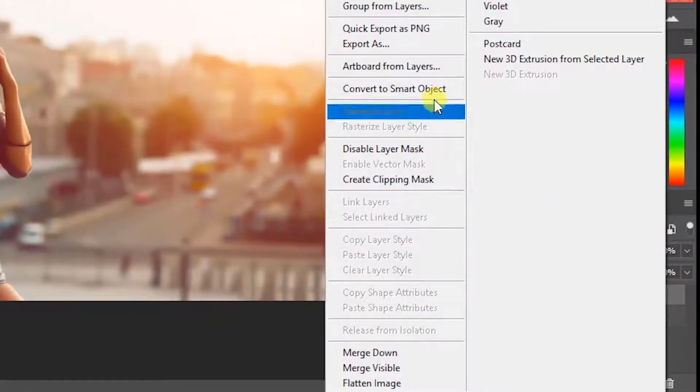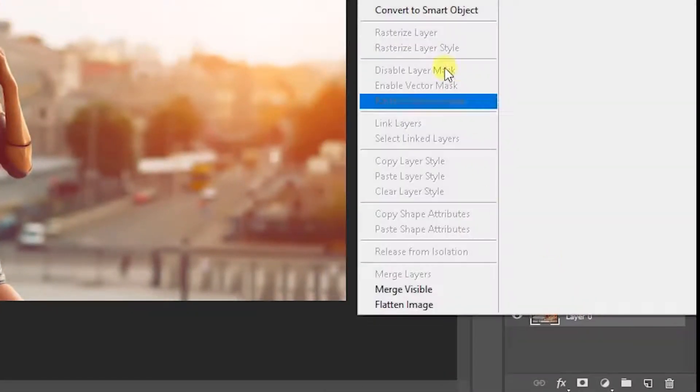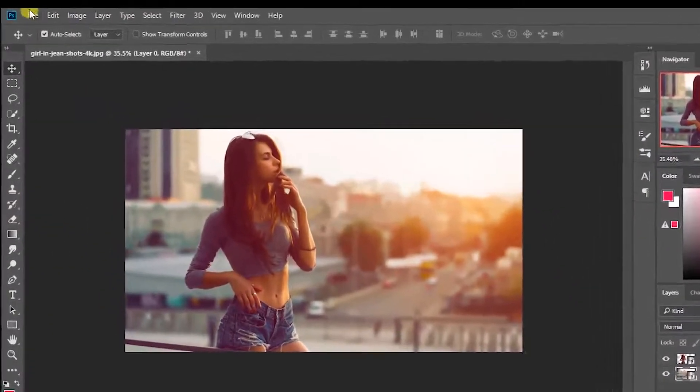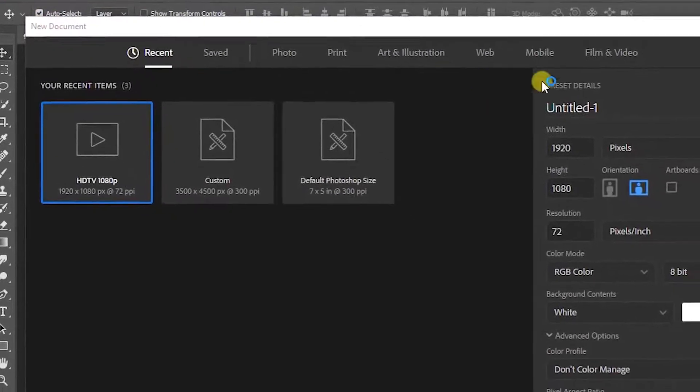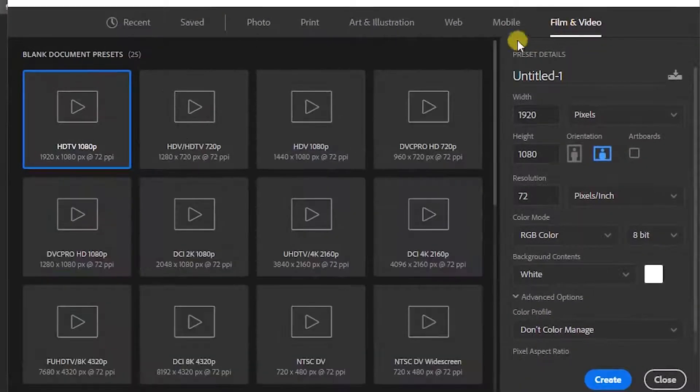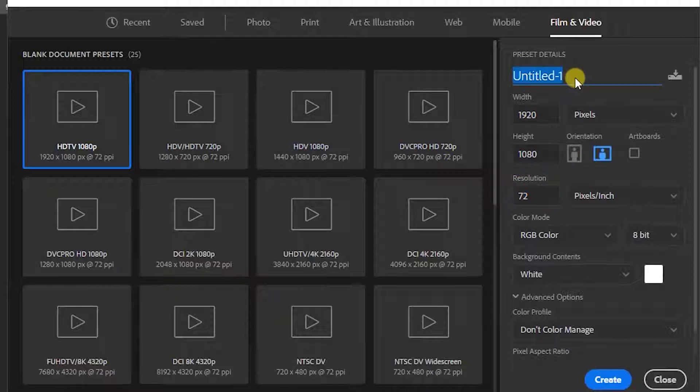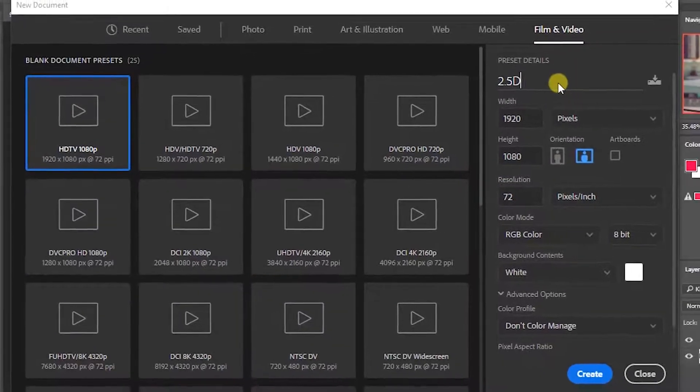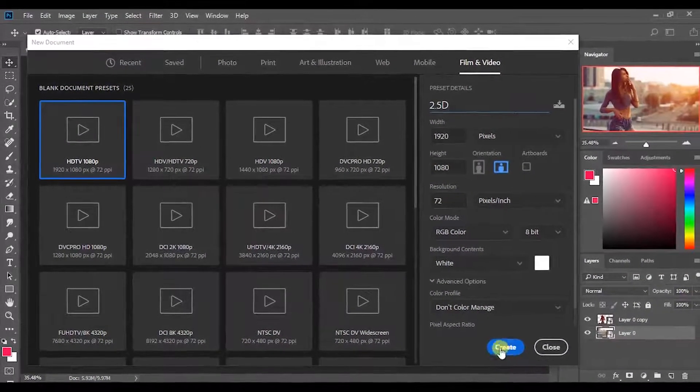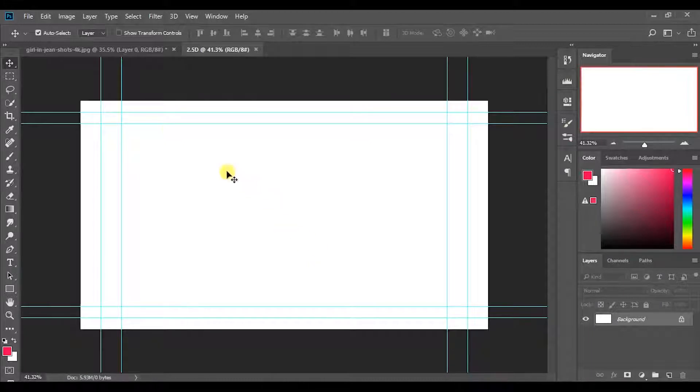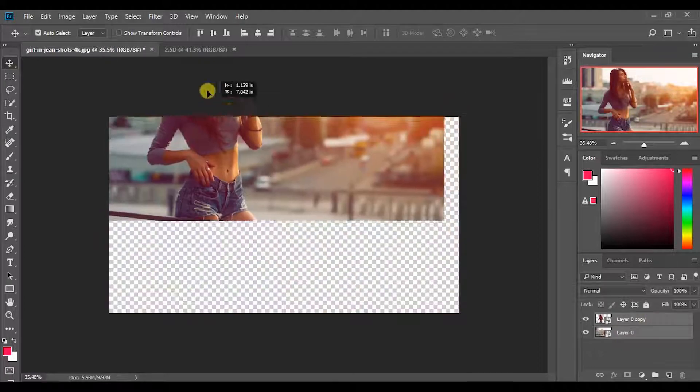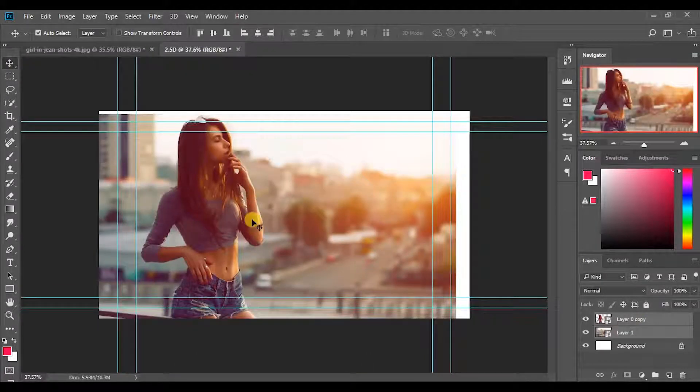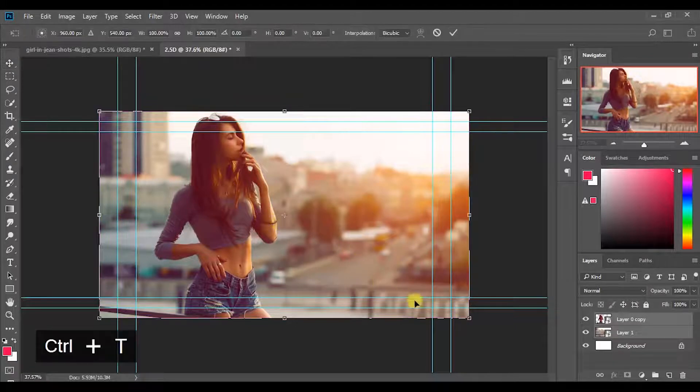Right click each layer and convert it into Smart Objects. The final output will come as a video, so we need to convert those still images to motion graphics. For that, we need to create a new document with 1920 by 1080p resolution. You can give any name to the document. I will name it as 2.5D. Next, go to the previous document and bring the both layers like this. Then place it properly.